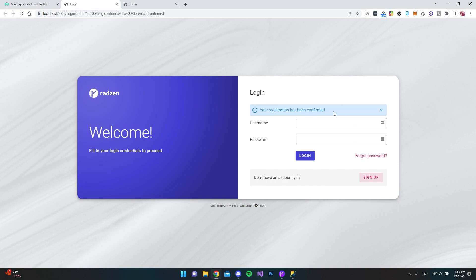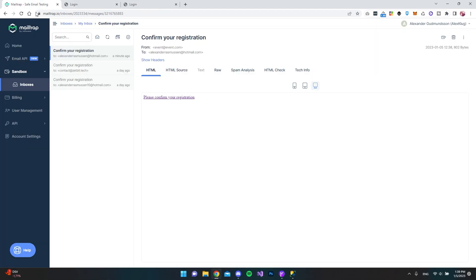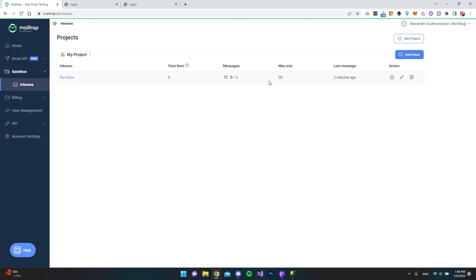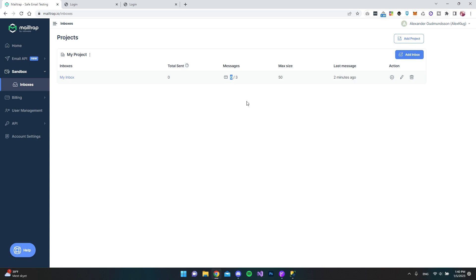So if you want to test out the mails that your Radzen Blazer Studio application is sending, then I think MailTrap is a good solution. If we just go back to MailTrap, you can see in the inboxes that we can actually have 50 mails inside our mailbox and it's all free. I have zero that is unread and I have three mails in my mailbox right now. And when this number hits 50, then you just have to delete some of the emails so that you can get more space.